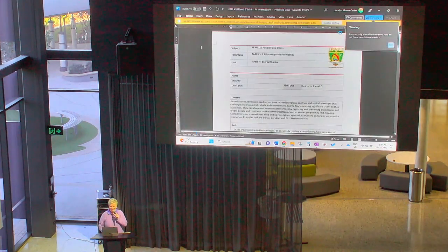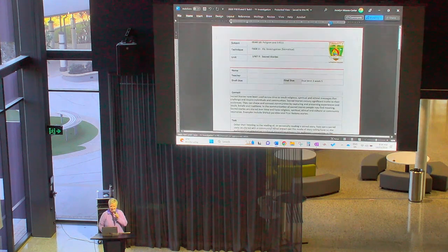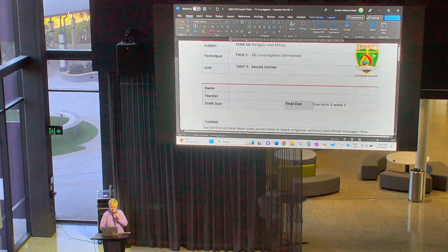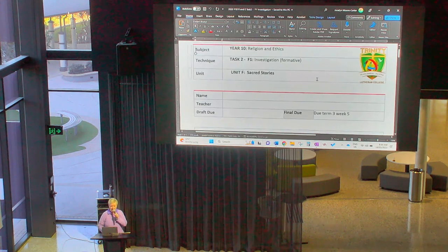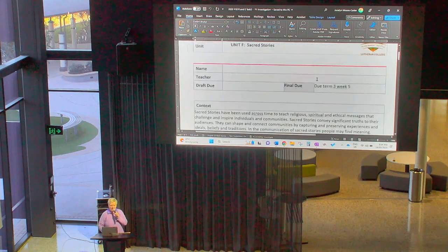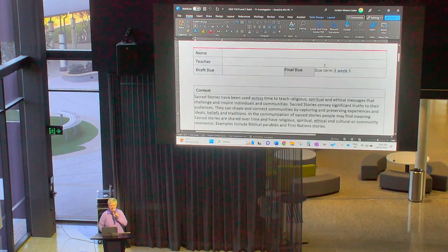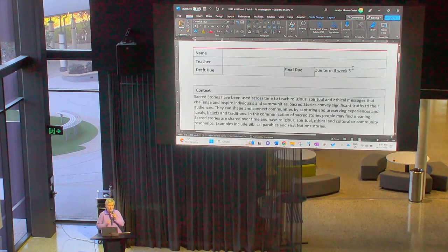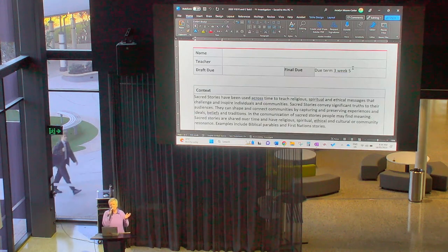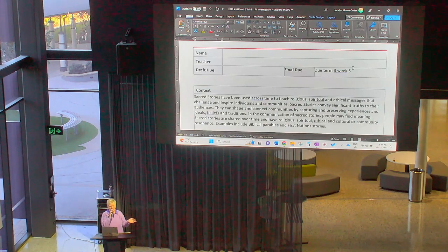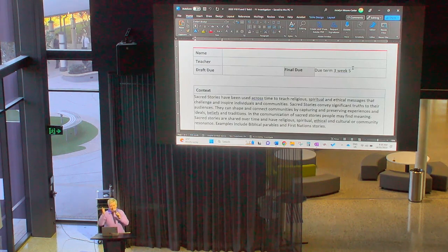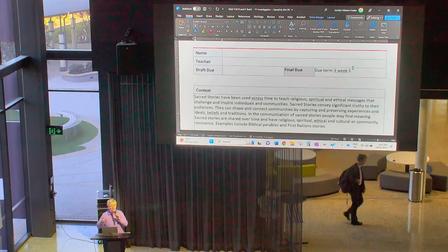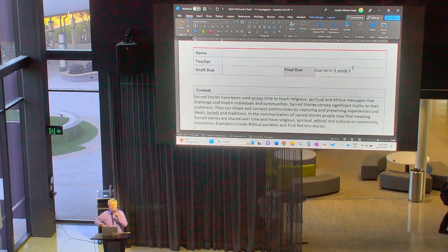So I'm going to open the task sheet first. Year 10, 2023 R&E Task 2 F1 Investigation. This is possibly laid out a little differently to the last one, but it should be very clear. This will be due Term 3, Week 5. This unit of work has to go for the equivalent of 35 weeks. That's why you started at the beginning of the year and it goes all the way to then.